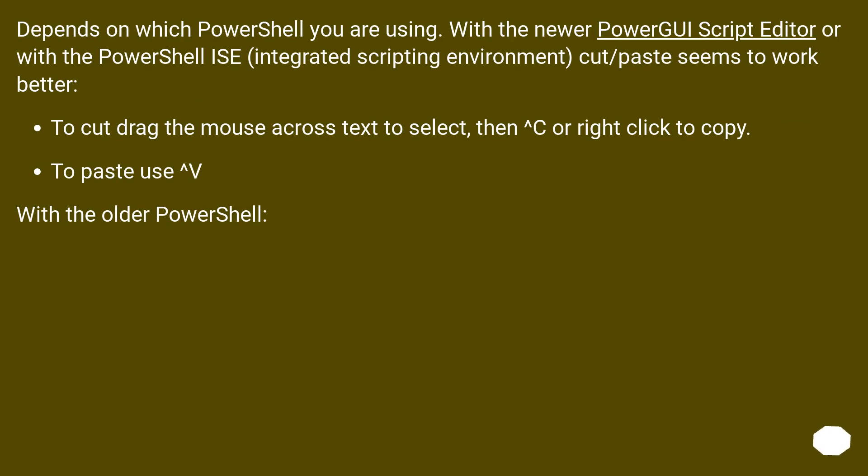Depends on which PowerShell you are using. With the newer PowerShell ISE, integrated scripting environment, cut and paste seems to work better. To cut, drag the mouse across text to select, then Control-C or right-click to copy. To paste, use Control-V.